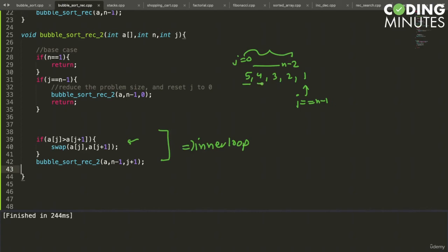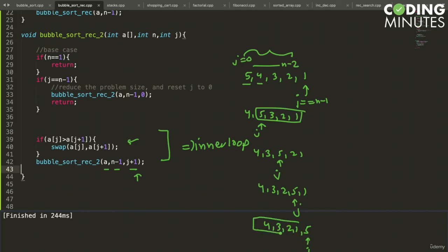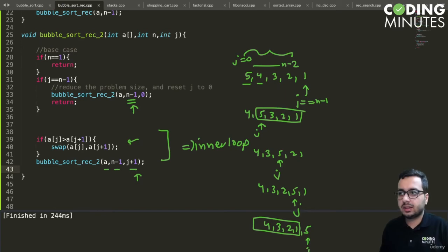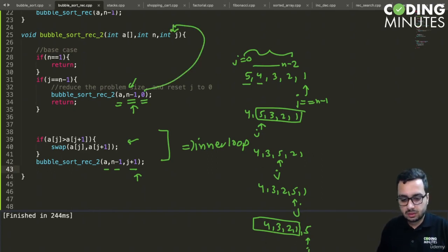Tracing through: five four three two one — five is greater than four so we swap, get four five three two one, and make a recursive call with j incremented. j moves forward: four three five two one, then four three two five one, then four three two one five. Now j is at the last element, so we reset j to zero and reduce n by one, starting a new outer iteration. We have eliminated all loops — the program is now completely recursive.